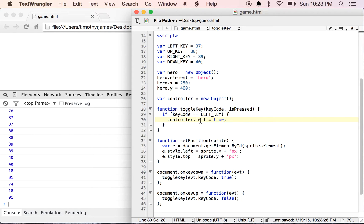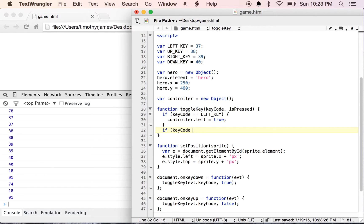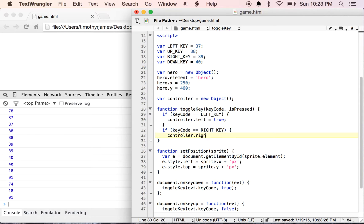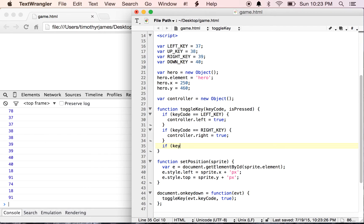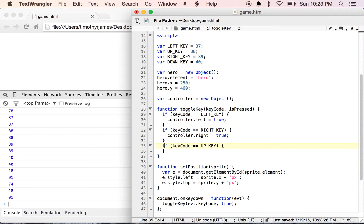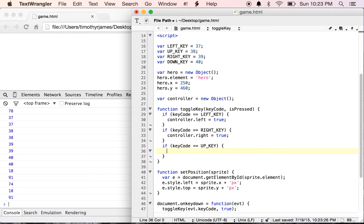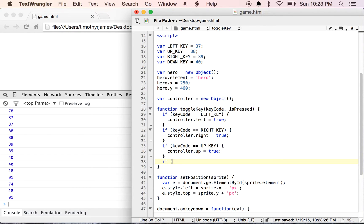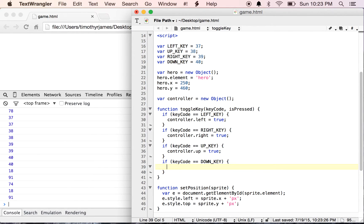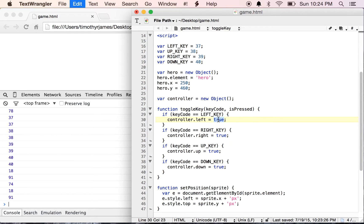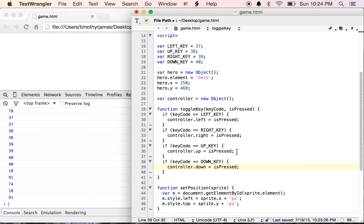Then we'll do the same thing for the rightKey. We'll also do an up and a down. Except we don't want to actually set these to true, we want to set these to isPressed.